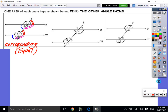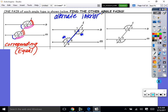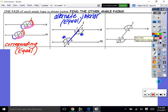Next are alternate interior angles. Angles 4 and 5 are alternating — on opposite sides of the transversal — and they're inside the parallel lines, so they're alternate interior. There are only two alternate interior angle pairs. Alternate interior angles are also equal — they're congruent. They even look alike. Angles 3 and 6 are the other alternate interior pair — they alternate and are inside the parallel lines, and they are equal.